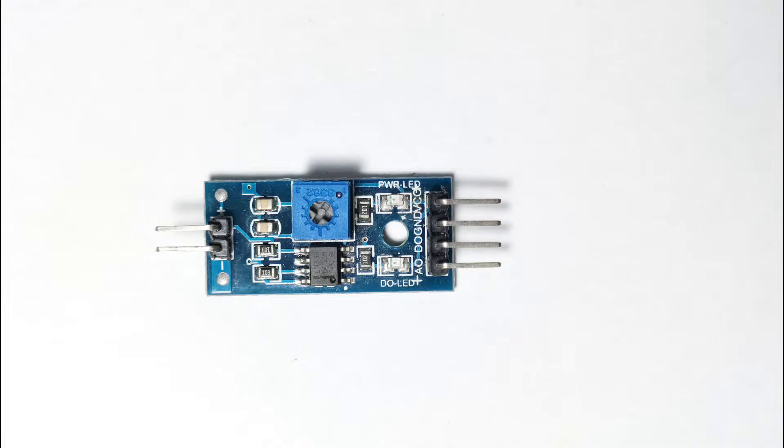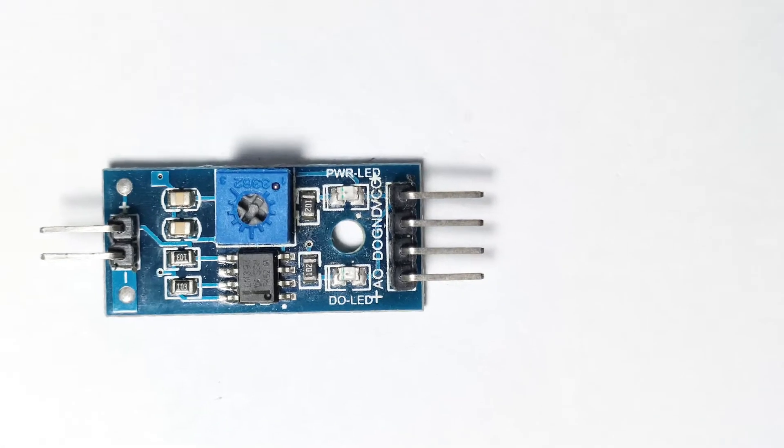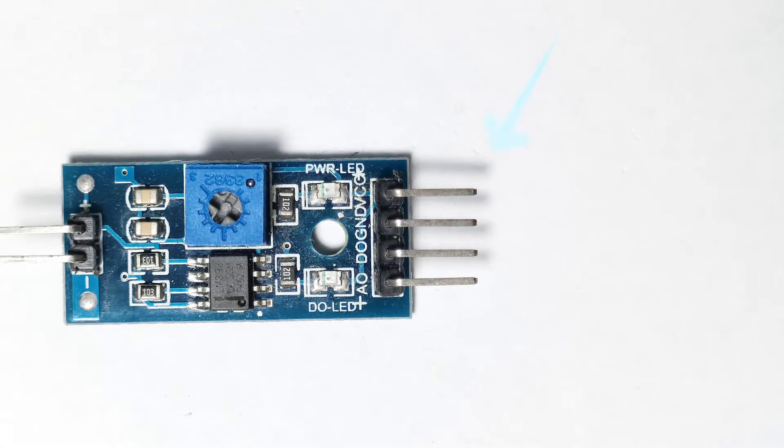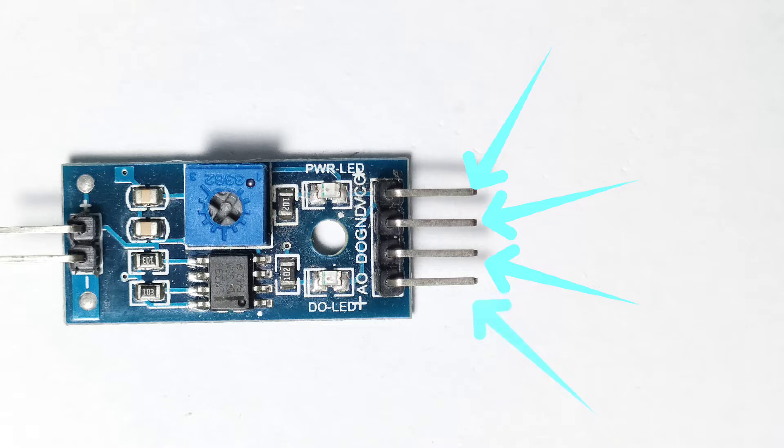Our soil moisture sensor has four pins: VCC, GND, digital output pin, and analog output pin. For this project we will be using the analog output pin.